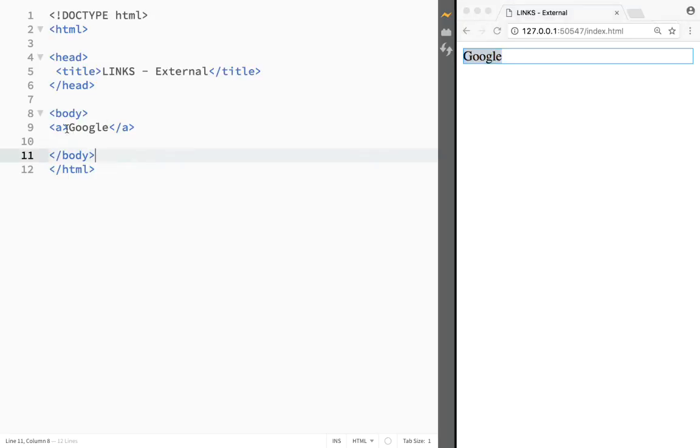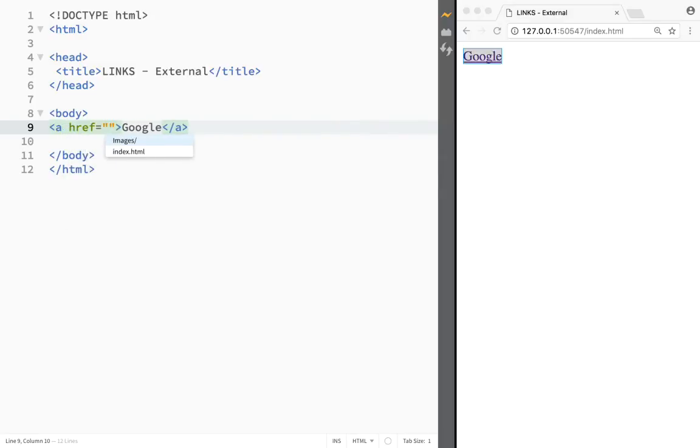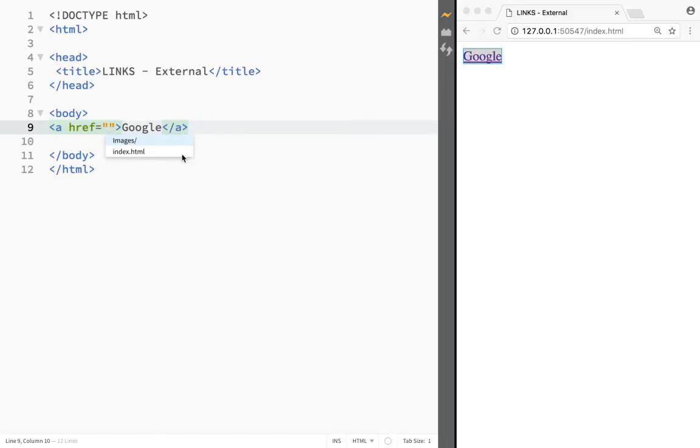The reason nothing is happening is because we need to add an attribute to this link element. The attribute is href, and you can see it gives me options. I could stay within the page, go to index.html or images, but we don't want to do that. We're going to do that in the next video.